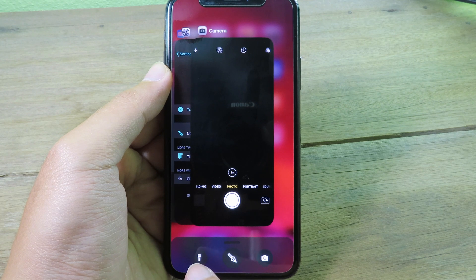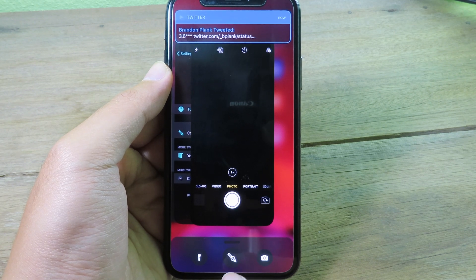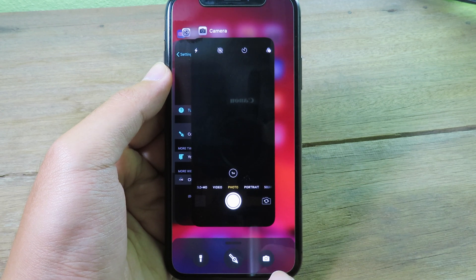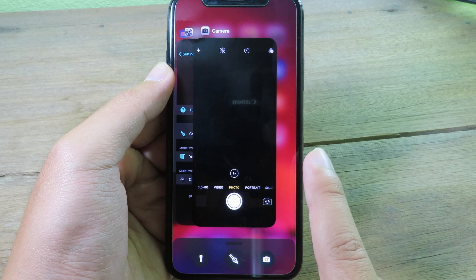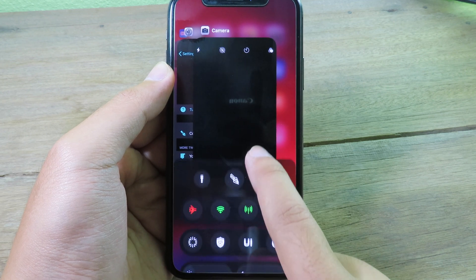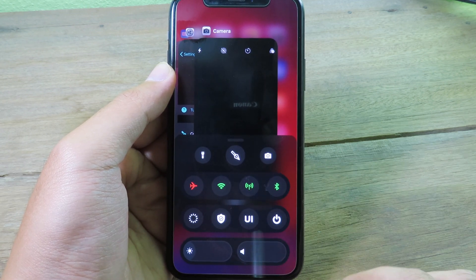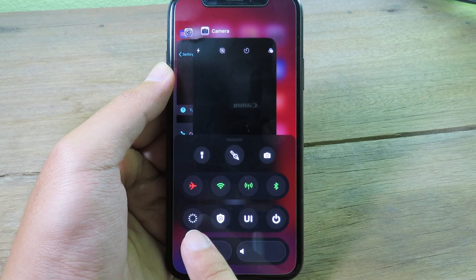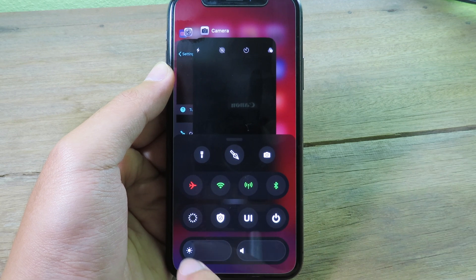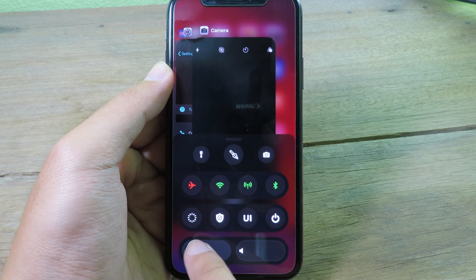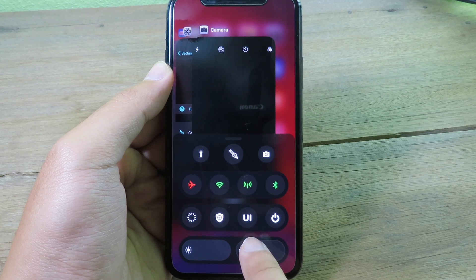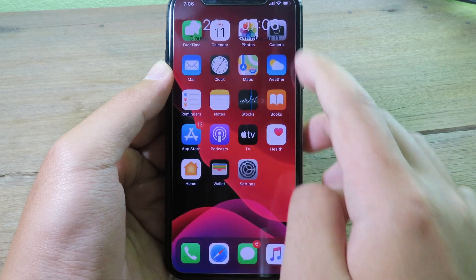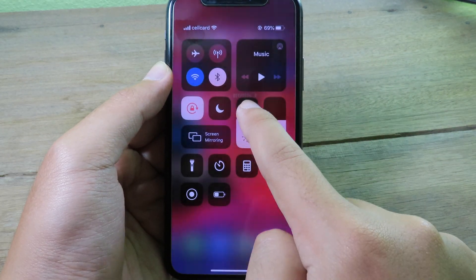The first button lets you enable the flashlight, the middle one closes all applications at once, and the third one jumps into the camera immediately. You can also get additional functions like Wi-Fi, Bluetooth, cellular data, the ability to respring your device, and you can adjust brightness and audio from here too.